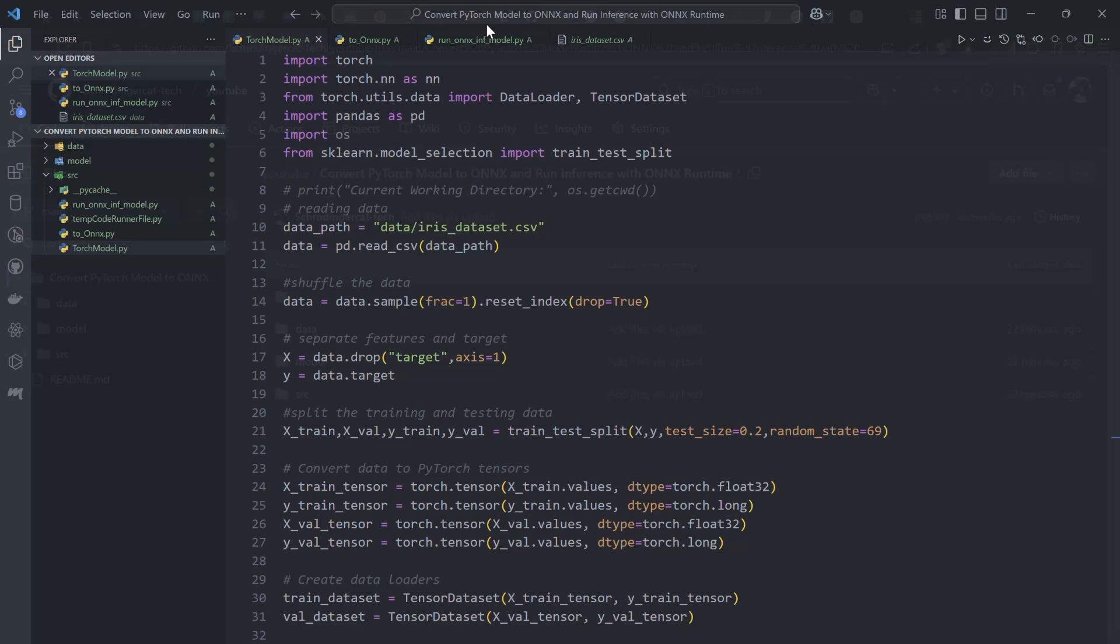Hello everyone. In this video, I want to show you how to train your PyTorch model, convert it into an ONNX model, and use that ONNX model in ONNX Runtime.